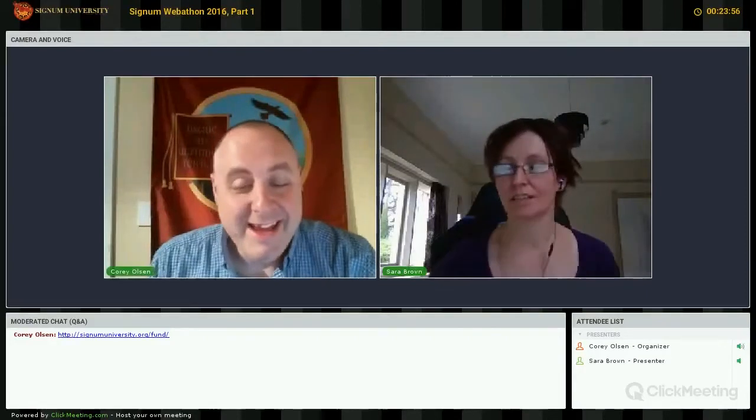Okay, hi Sarah. Excellent, welcome. Thank you very much. Thank you for having me. So Sarah Brown has been on the Signum faculty for several years now. Dr. Brown lives over in Wales, and I first got to meet Dr. Brown when I was over speaking in Wales. Gosh, when was that? Was that 2010?